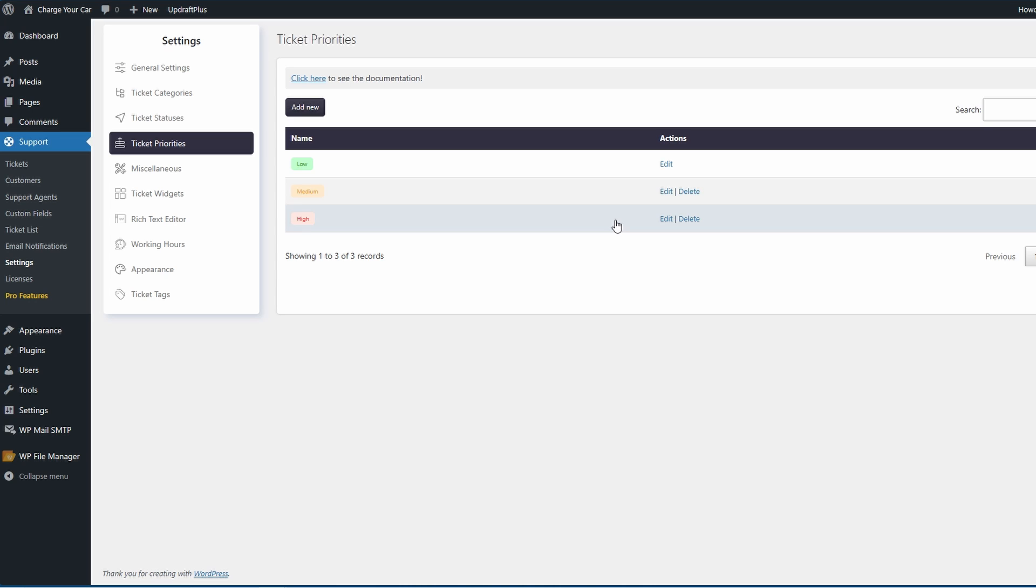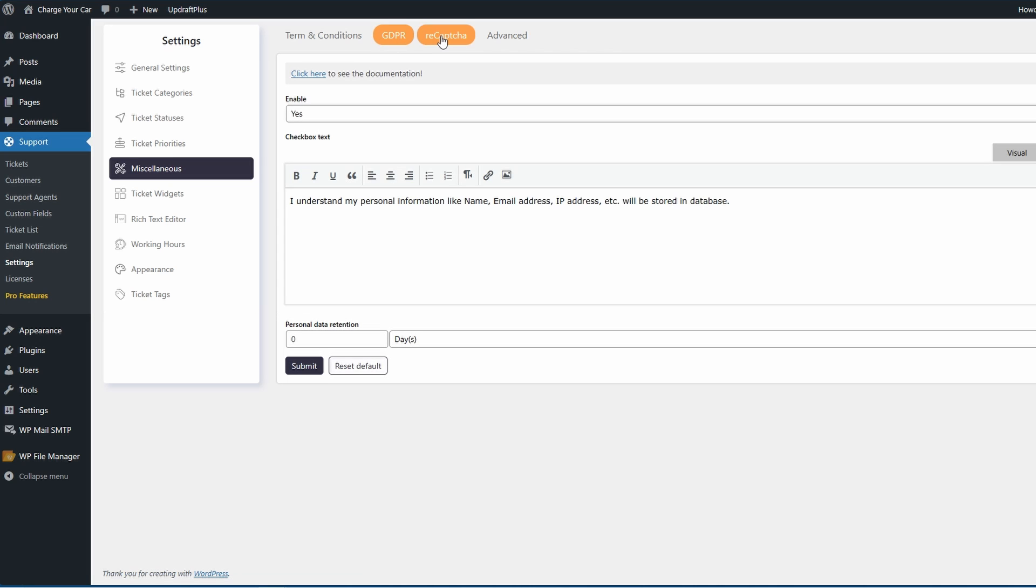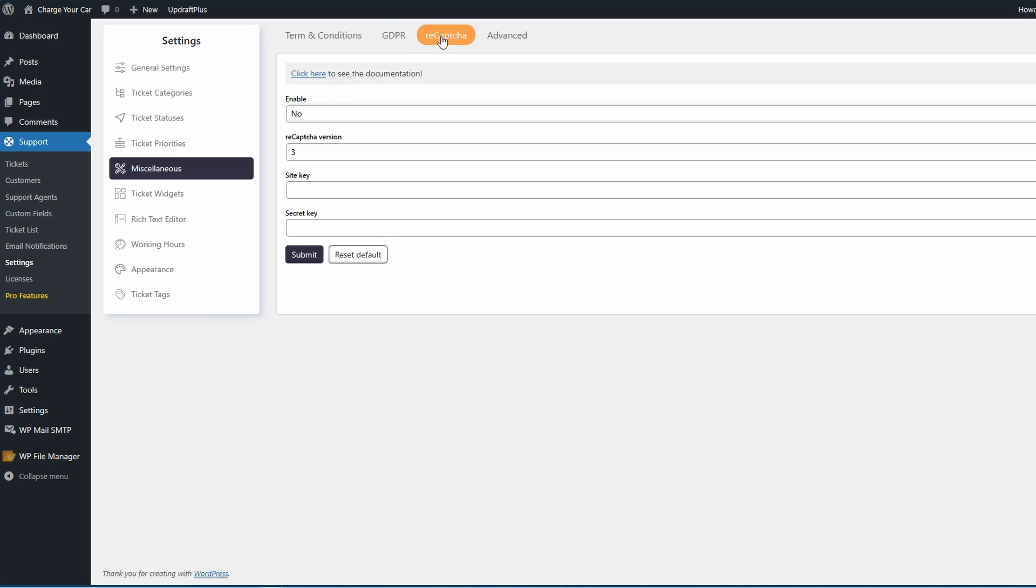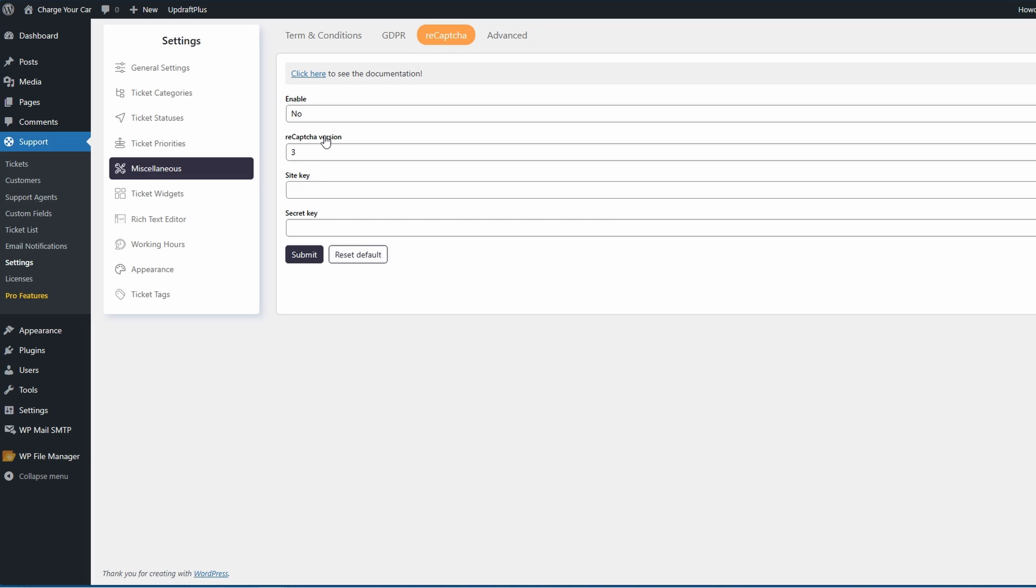On miscellaneous you can add your terms and conditions, stuff like GDPR, and also add your reCAPTCHA, which is very important to stop spam and bots. Choose your reCAPTCHA version, go over to Google reCAPTCHA console, create one for this site, and then add in your secret key and your site key and then submit.